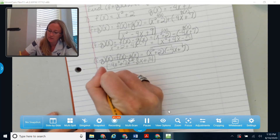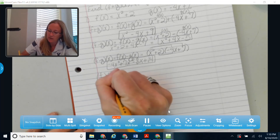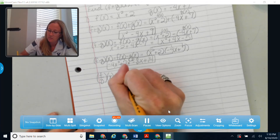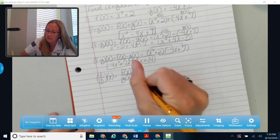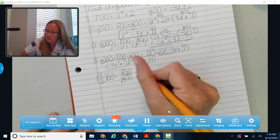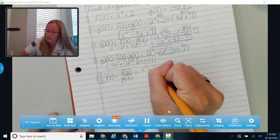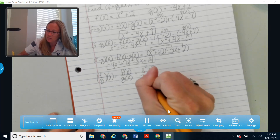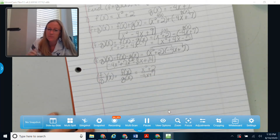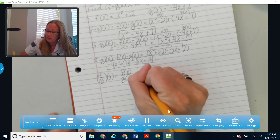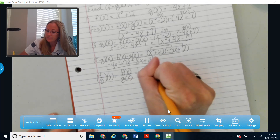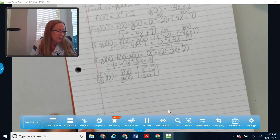Finally, f divided by g of x is the same thing as f of x divided by g of x. F of x on top is x squared plus 2, and g of x on the bottom is negative 4x plus 7. If there was something I could factor or simplify, I would, but there's nothing here that simplifies, so that fraction is the answer.